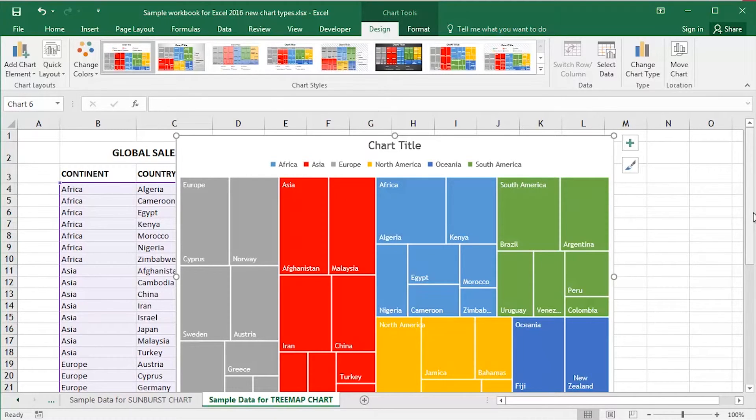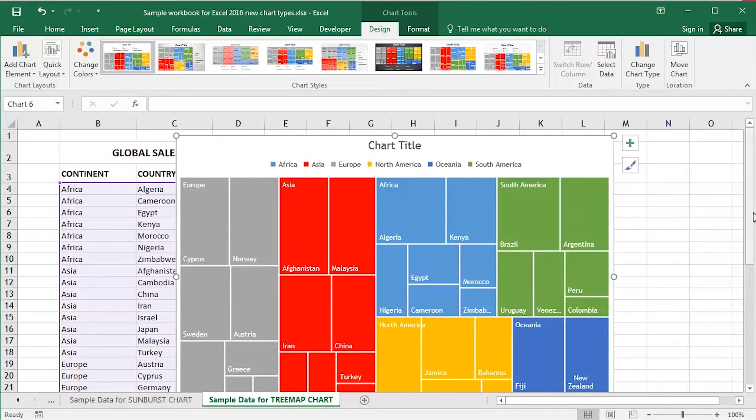I can change my chart title of course. I can change my chart typefaces, type sizes, my colors, all the usual kind of stuff that you can do to customize a chart in Excel.